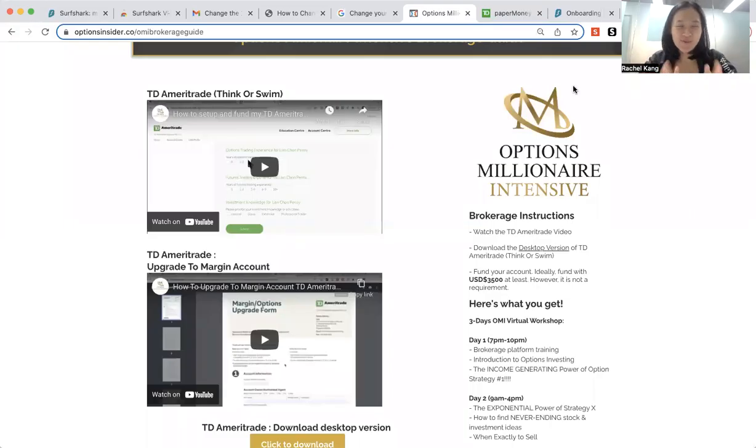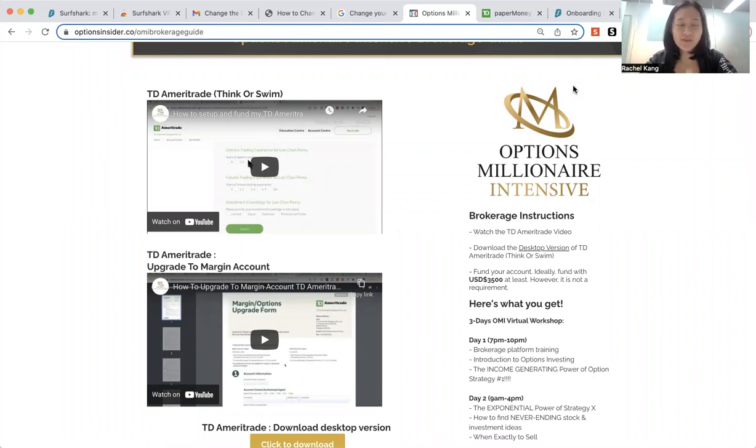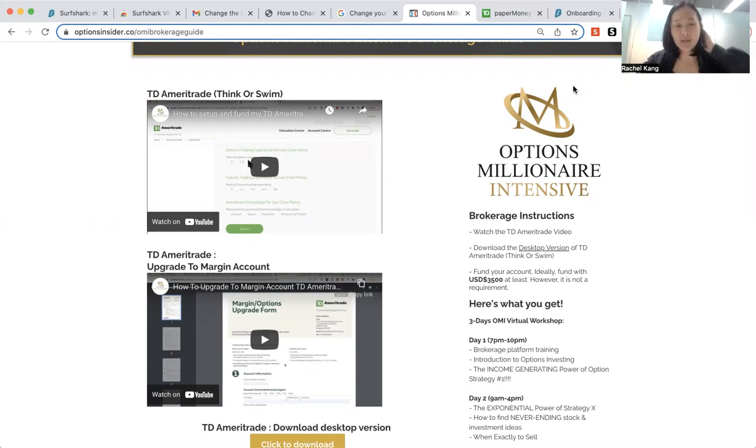Hi everyone, this is Rachel from the Next Level Options Masterclass. So if you have signed up for our options program, we'll be using TD Ameritrade, which is also known as Think or Swim.